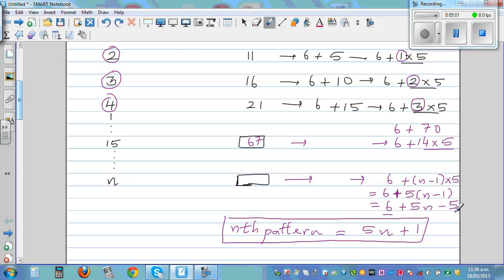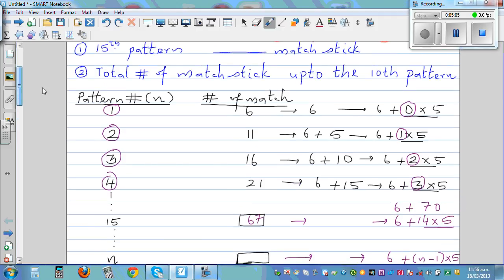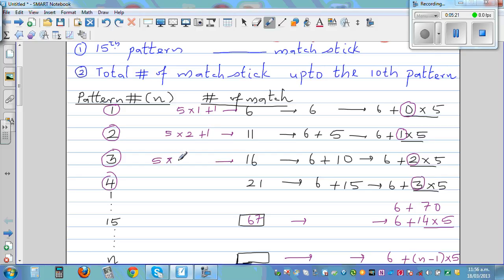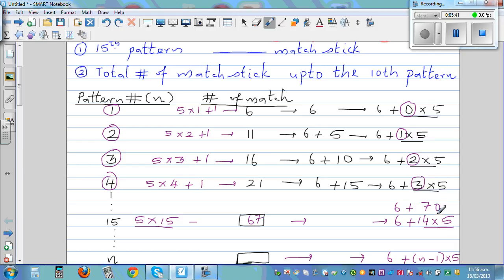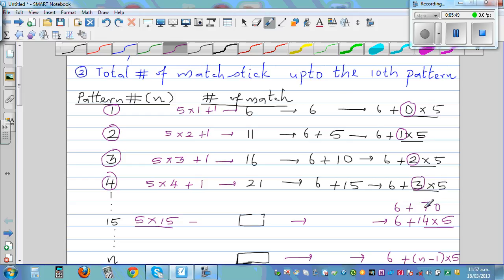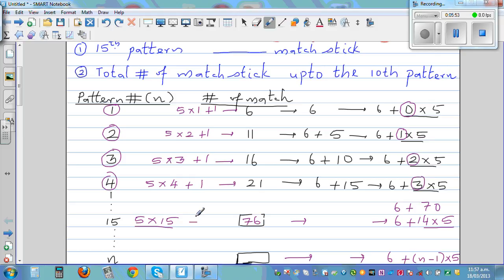Let's check: n equals one gives five times one plus one which is six. n equals two gives eleven, n equals three gives sixteen, n equals four gives twenty-one. Good. And I made a mistake earlier — six plus seventy is seventy-six, not sixty-seven. Good to check. Five times fifteen plus one is seventy-six. That makes sense.